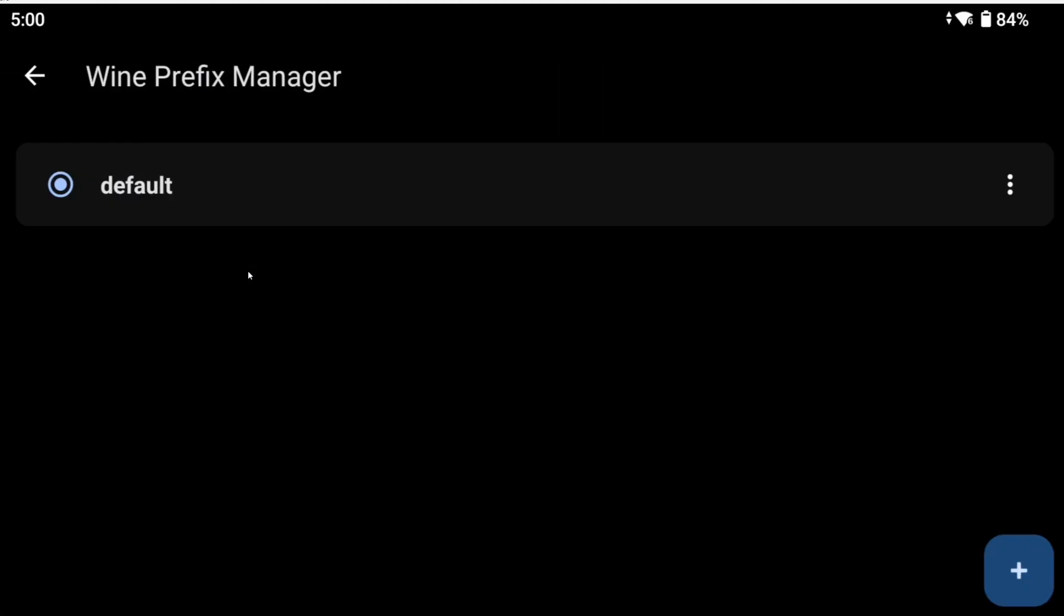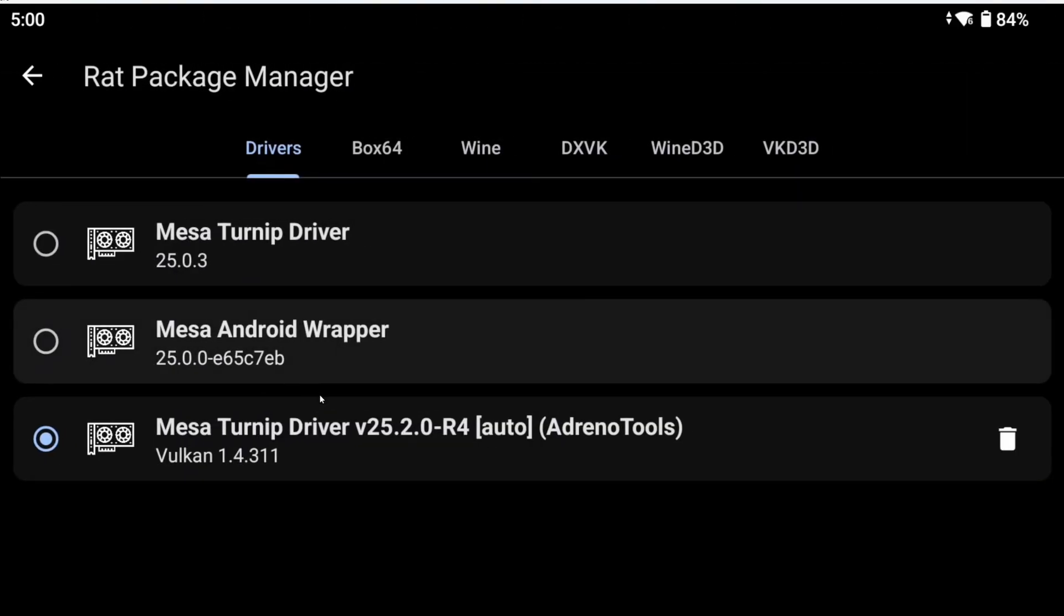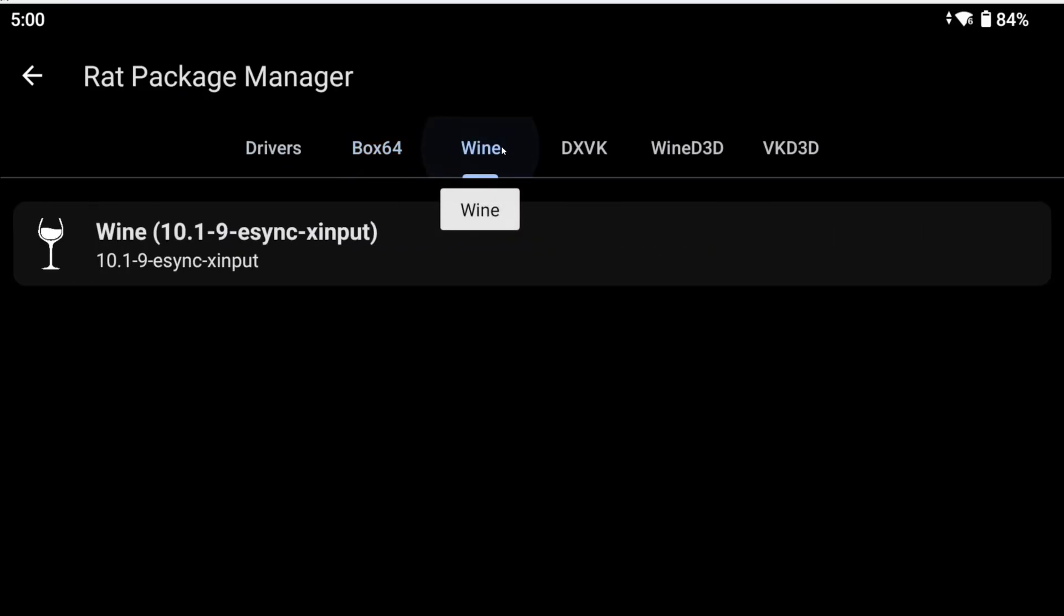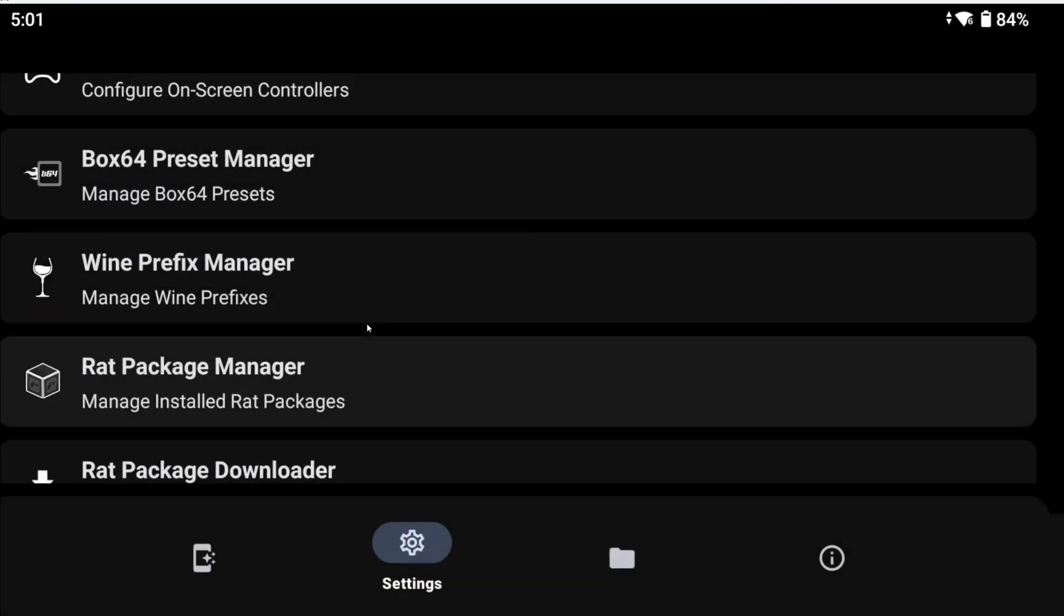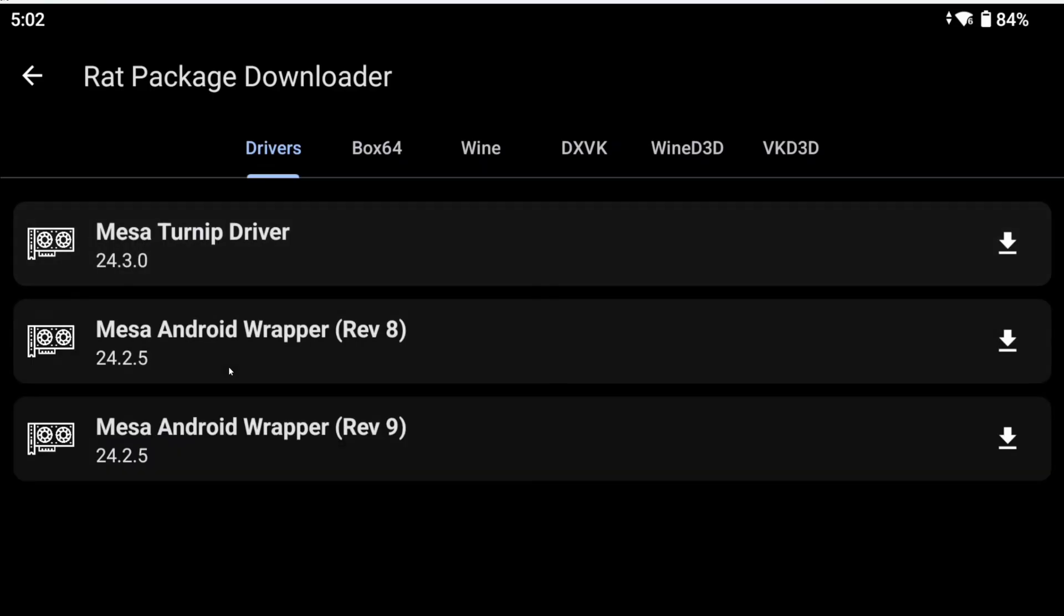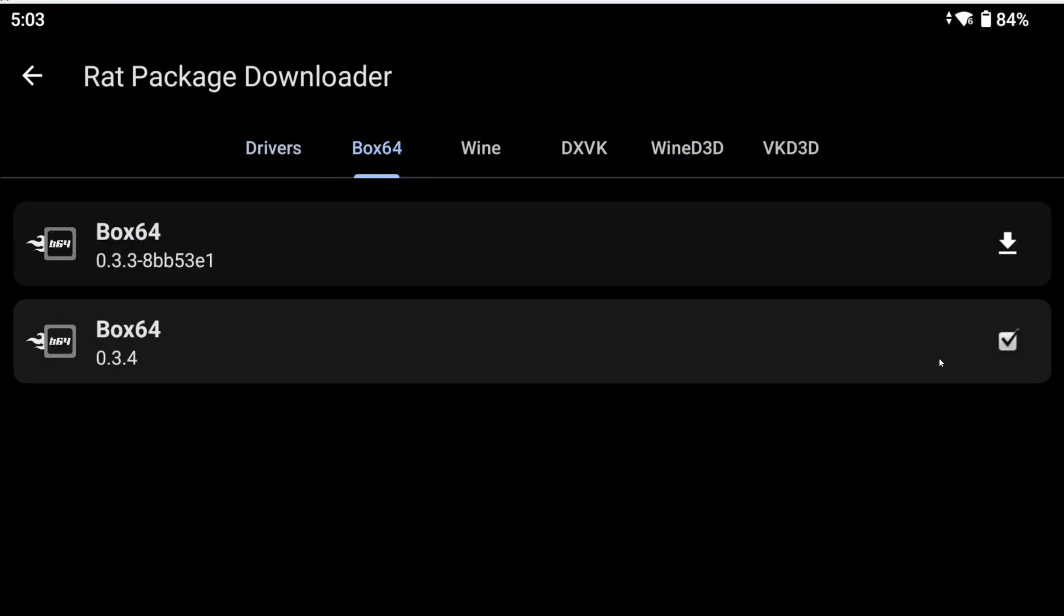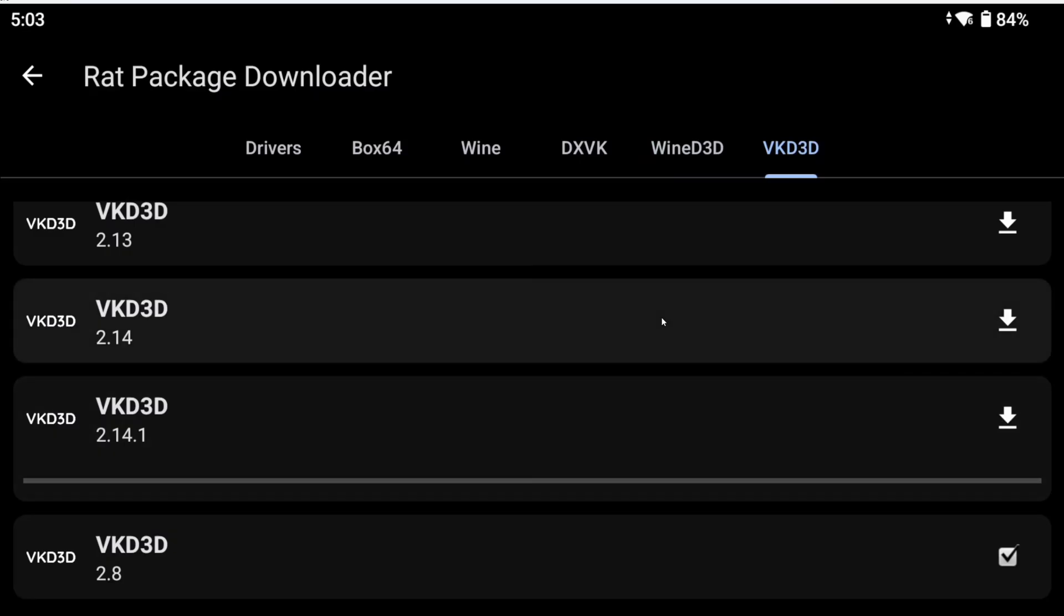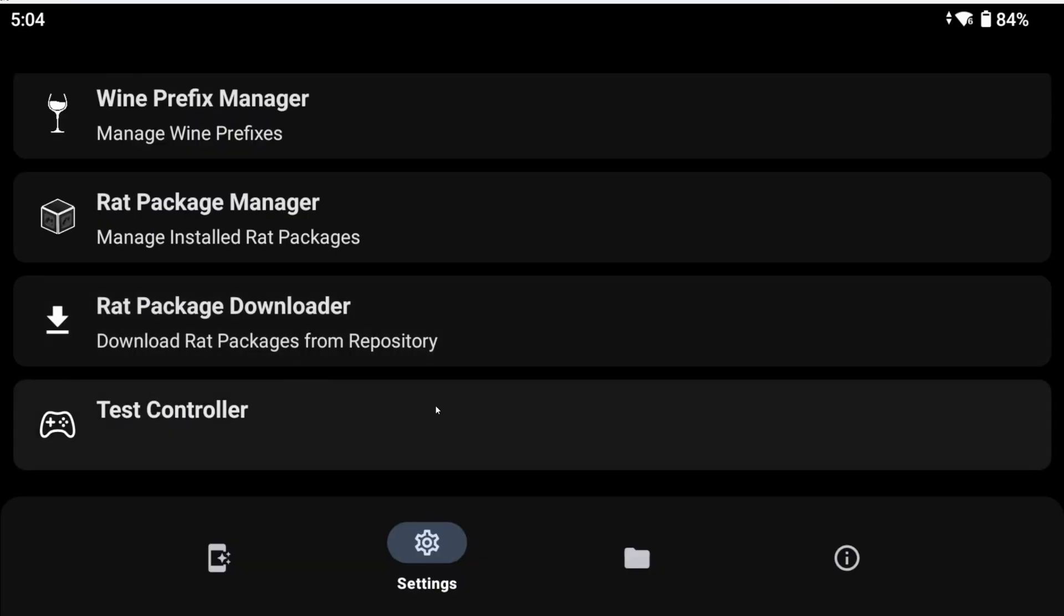Ignore wine prefix manager for now. There's no use for it yet. In the red package manager, you can download and set as default the modules used here. Currently, you can only set the defaults for drivers and Box64. In red package downloader, you can download more modules. Like Box64, version 0.3.4. I recommend downloading it right now. Also DXVK 2.6.1 and VKD 3D 2.14.1. Going back, in test controller, you can do exactly that. Test your controller.